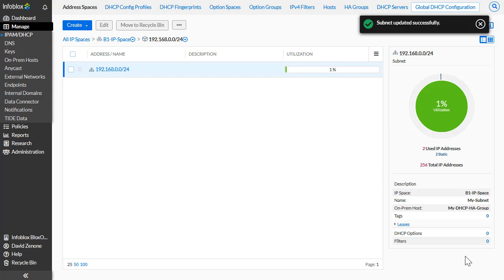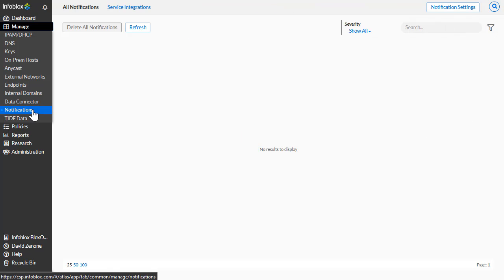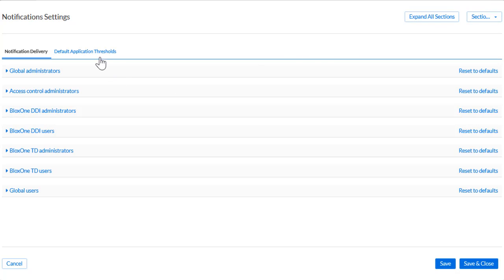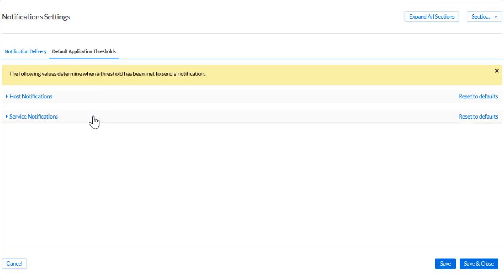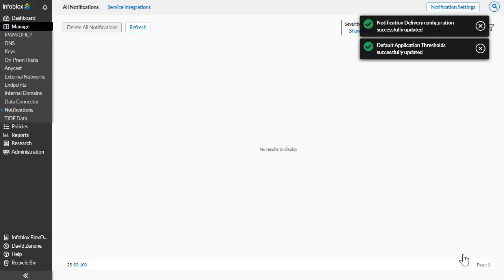If desired, you may configure Blox 1 to notify you if a DHCP server in a High Availability configuration experiences an outage. To accomplish this, click on Notifications under the Manage header. Then click on Notification Settings. Under Default Application Thresholds, expand Service Notifications and click the checkbox associated with DHCP Service Status. And finally, click Save and Close. Now when there is a DHCP outage on any on-prem host, you will be notified.